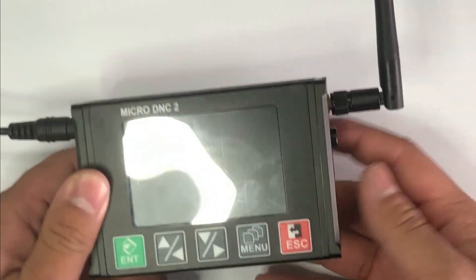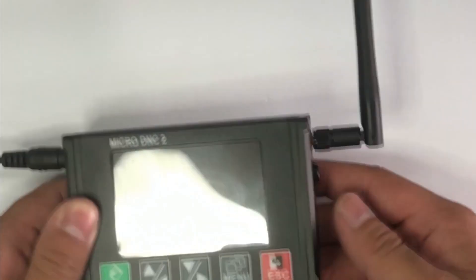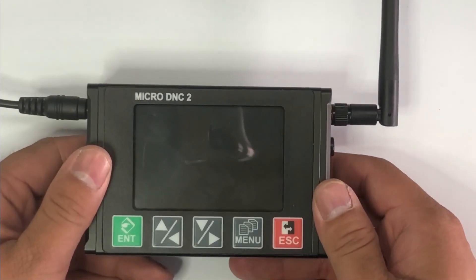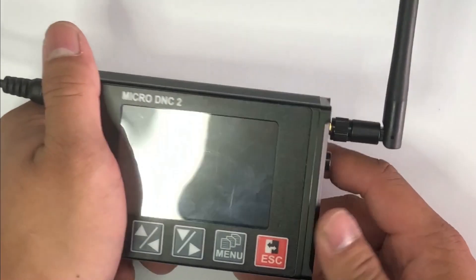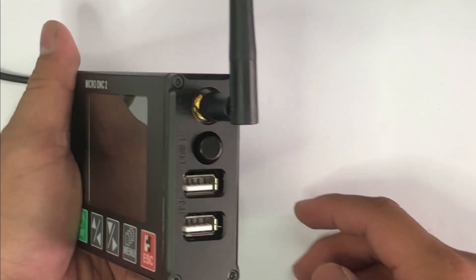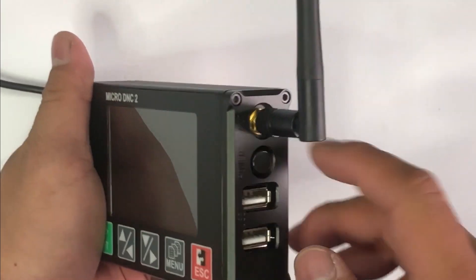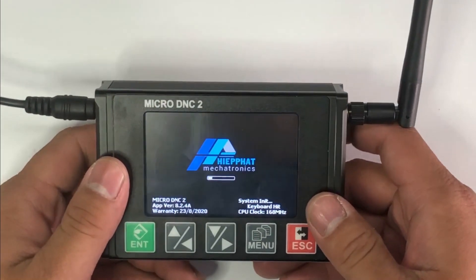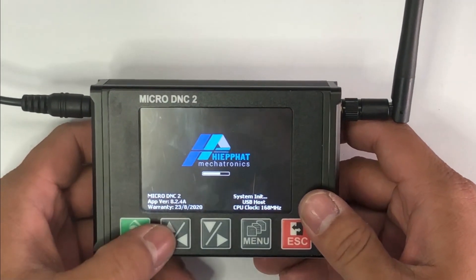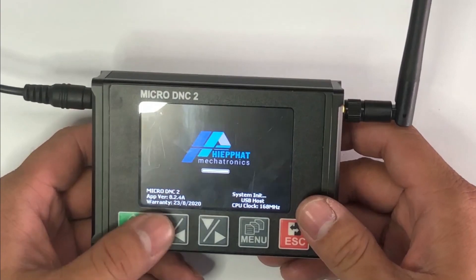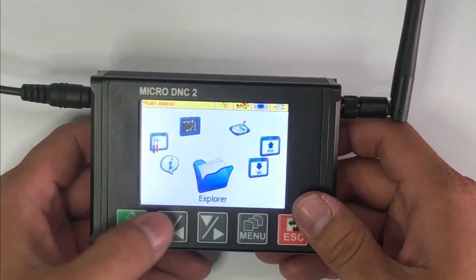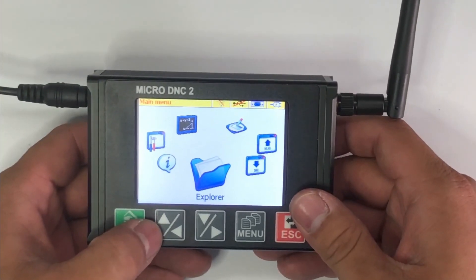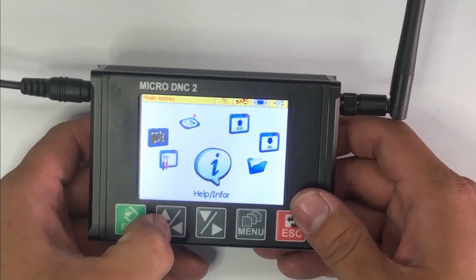microDNC device and one PC or laptop with WiFi connected. Now we will press the power button to turn on the microDNC. Wait for a few seconds. From this screen, we will use the arrow keys to move to configuration.